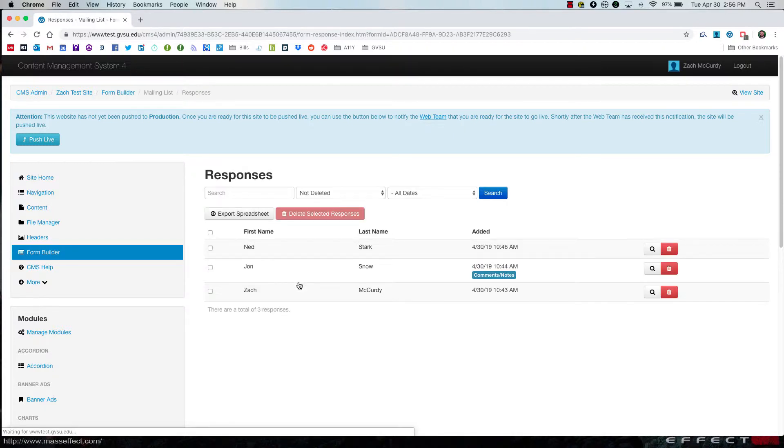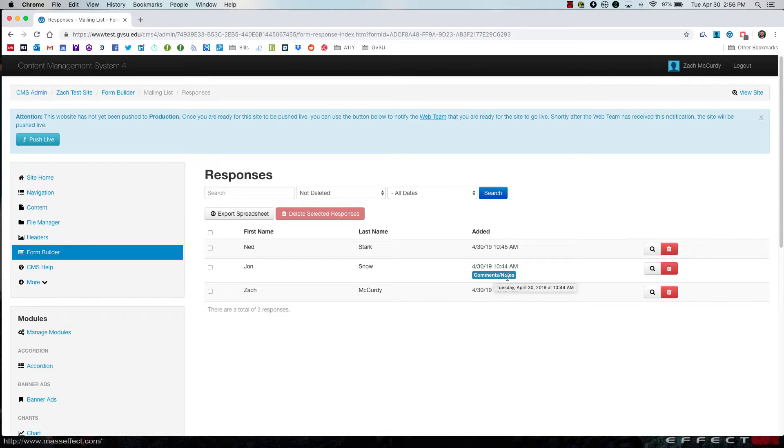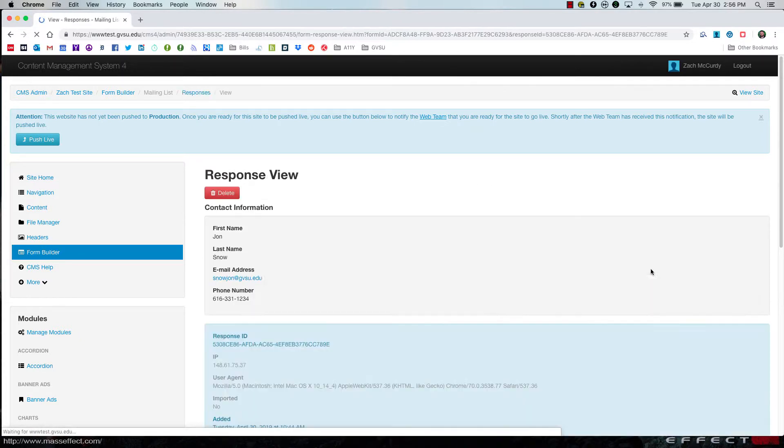And now you will see that this particular response has a comment or note as indicated by this. If I click on the magnifying glass on the right-hand side to view the response...